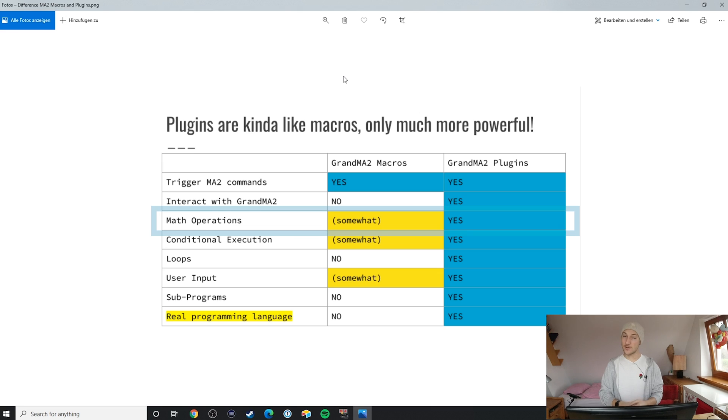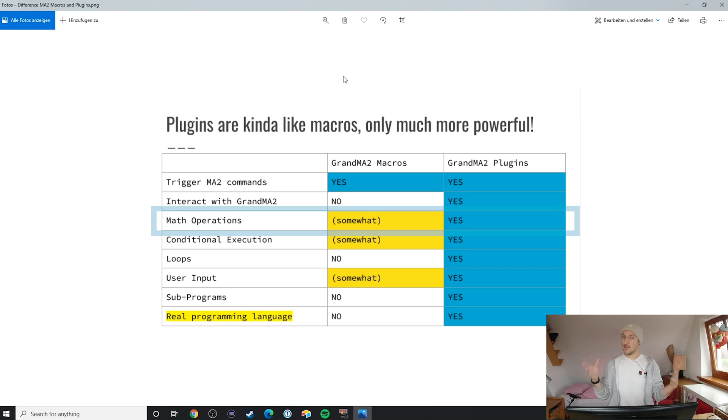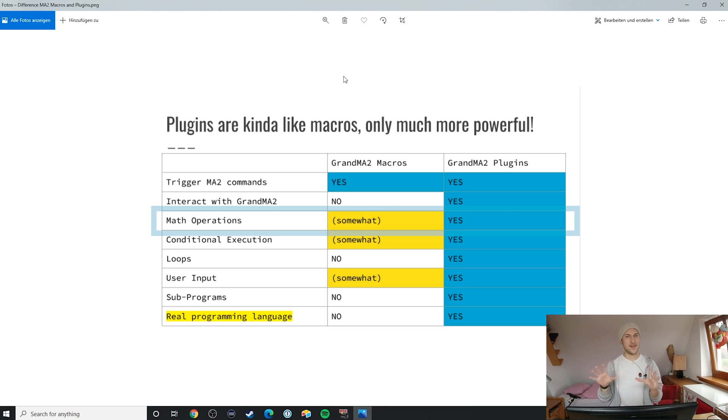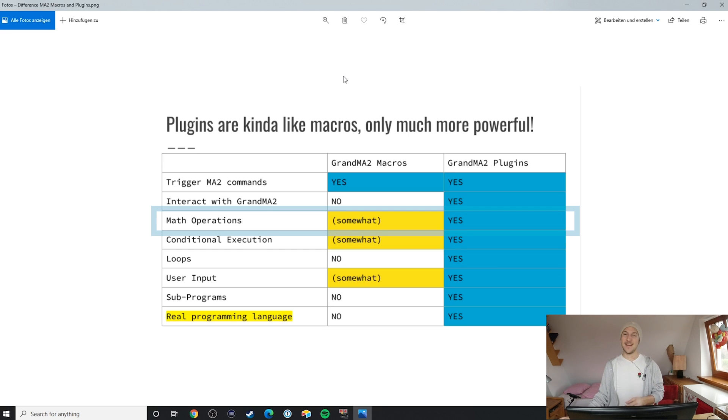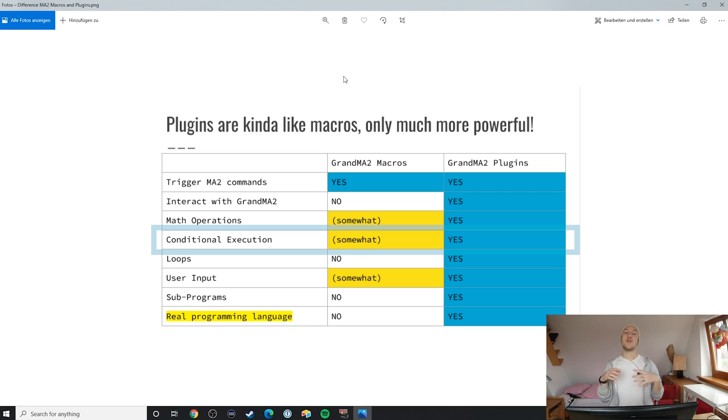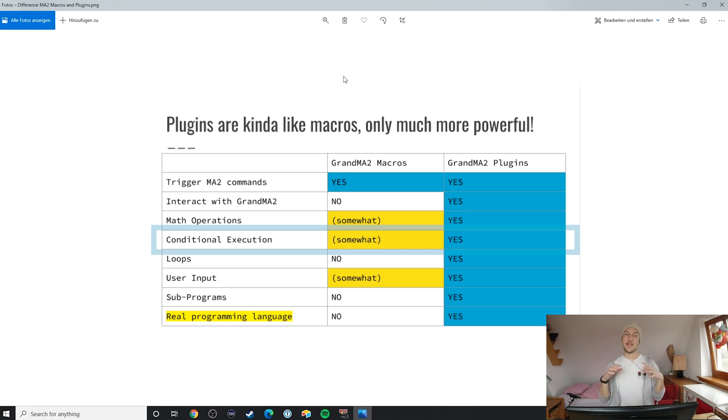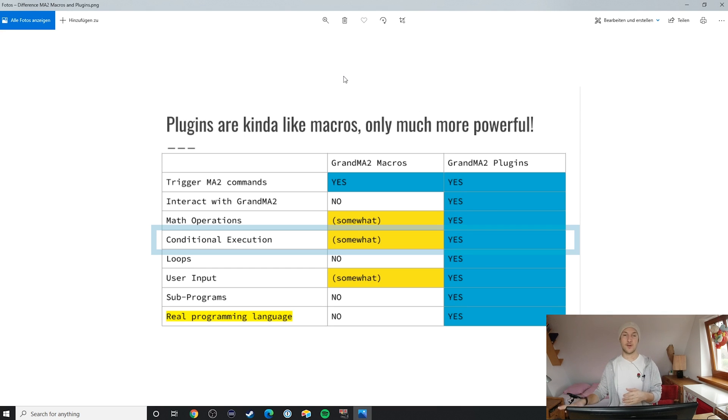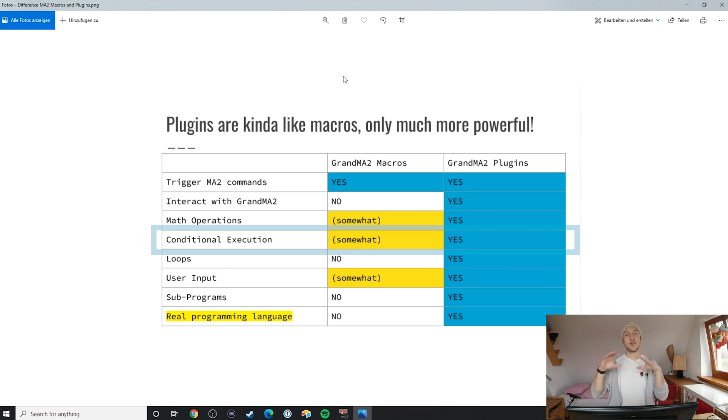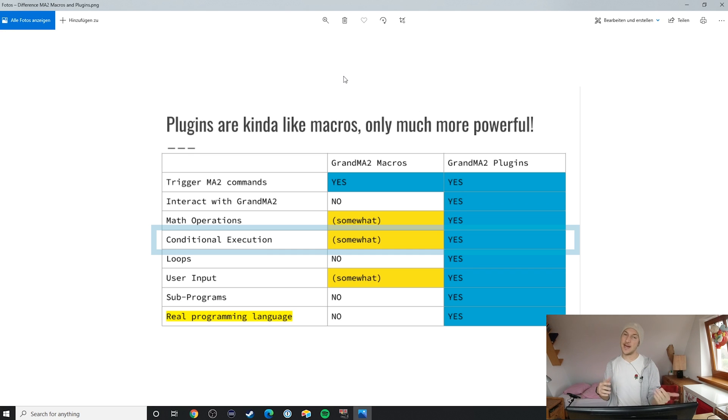In macros, however, the greatest achievement is simple addition and subtraction, so rather elementary school math here. Next is something incredibly important, conditional execution. You might know that in macros, you can execute lines of code based on a certain condition being true or not. So you can actually skip certain lines of a macro if a certain condition is not true.